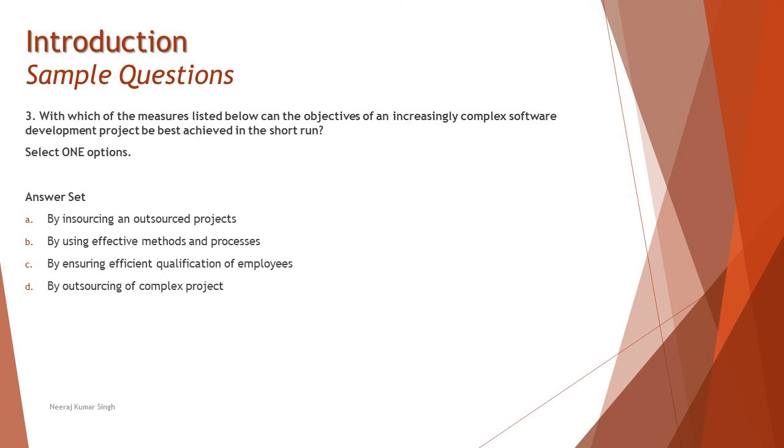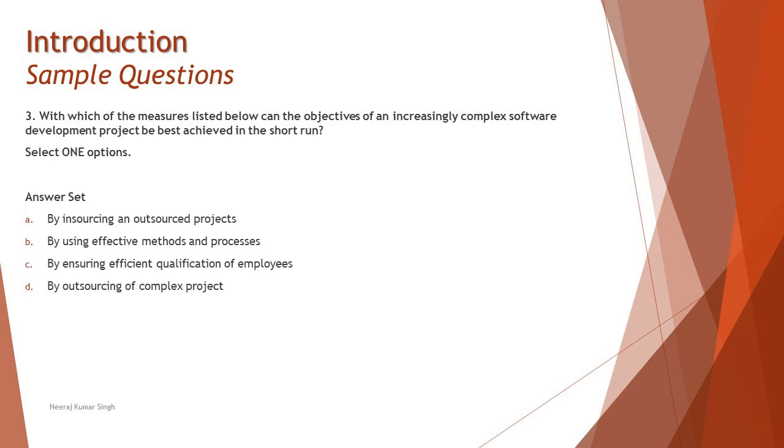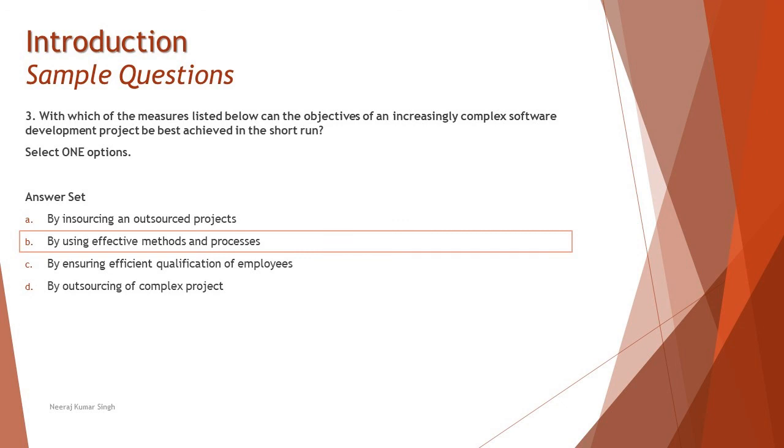And D: by outsourcing of complex projects. Outsourcing generally means you are sending it to another organization, thus it requires higher administrative efforts and coordination with the contractor, making sure they fulfill your guidelines and deliver the product. In the short run the efforts are higher and project objectives are in danger. So not possible that all third parties can really understand your pain. Most important thing would be the method and the process. Thus the right answer here is B: by using effective methods and processes.